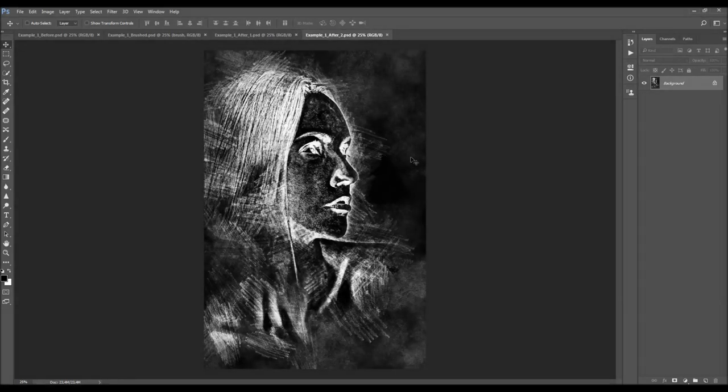The action is also made so that every time you run the action, you will get a unique result, even if you use the same brushed area. So you will also get unique sketch texture variations.